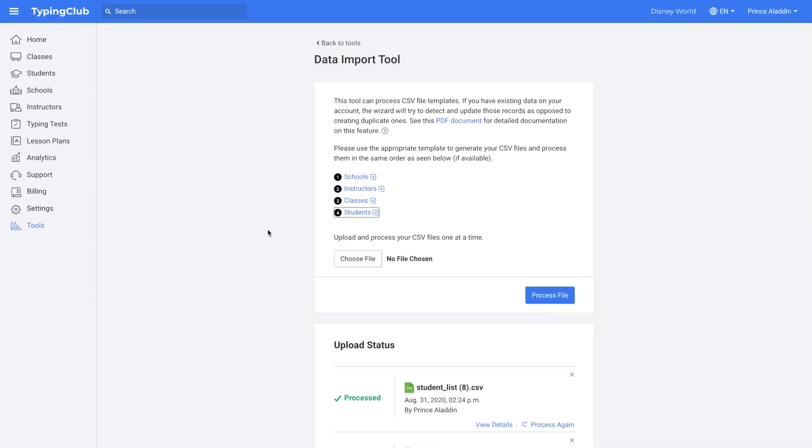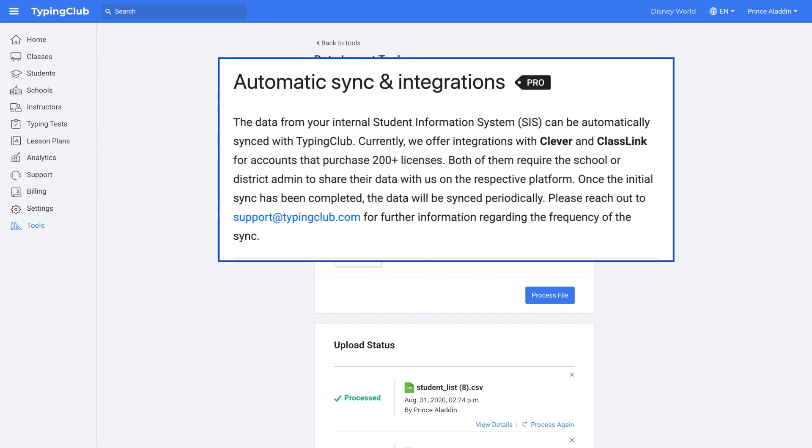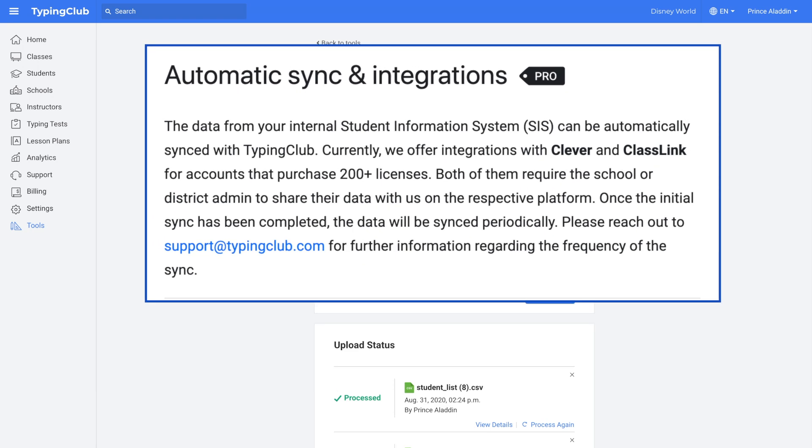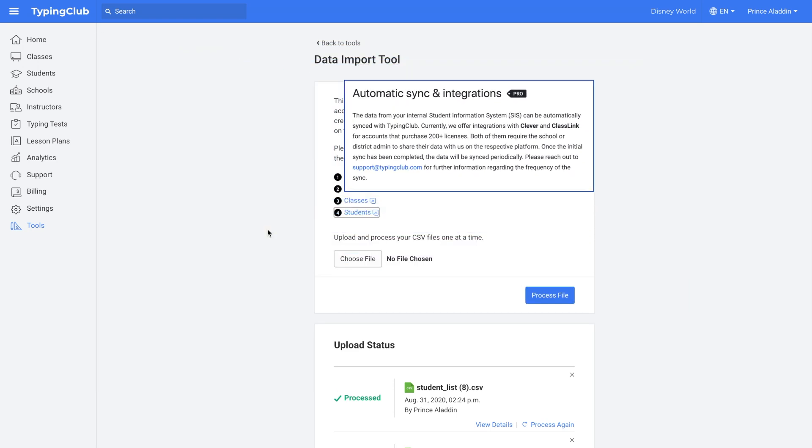The last option is we also offer full integration with Clever or Classlink for paid school accounts who purchase 200 or more student licenses per year. So if you qualify for this and if your school utilizes Clever or Classlink, you can reach out to our support department and then we will get you all set up. And then all of your information will update daily during the sync.